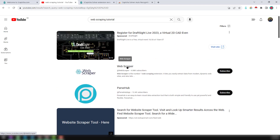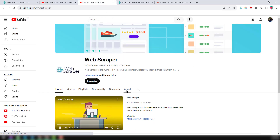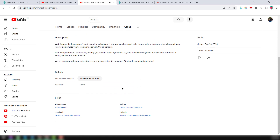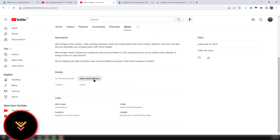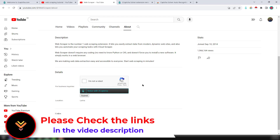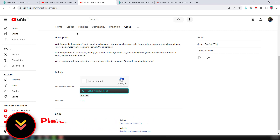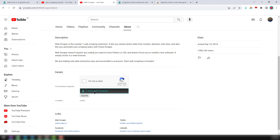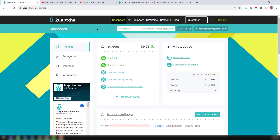I'll open this YouTube channel 'Web Scraper' and click on About. You can see the email address exists here, but when you click 'View Email Address,' a CAPTCHA appears. This is the main problem when scraping email addresses from YouTube channels, but we can easily solve it using tocapsa.com.